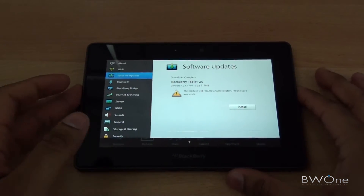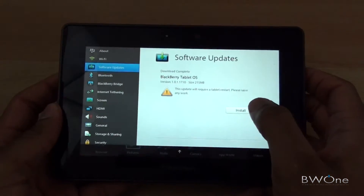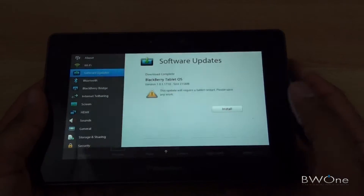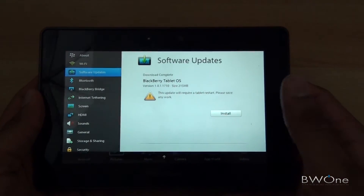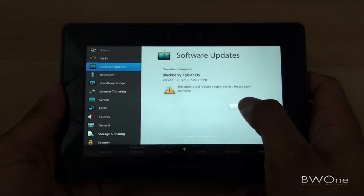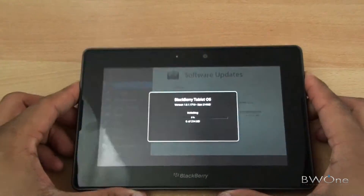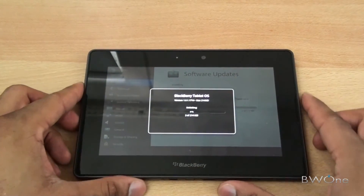The update is already downloaded — now we can hit the install button to install it. The download only took about a minute, 30 to 45 seconds, so it was pretty fast actually.